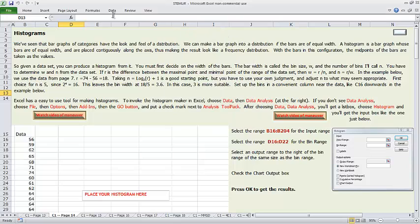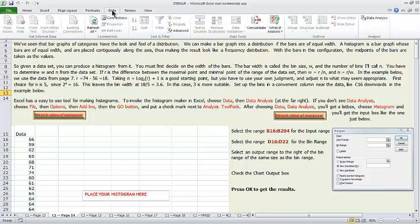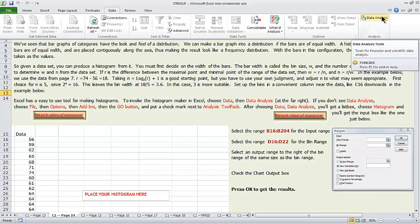That will put the add-in in, and when you hit Data, there it is — Data Analysis.